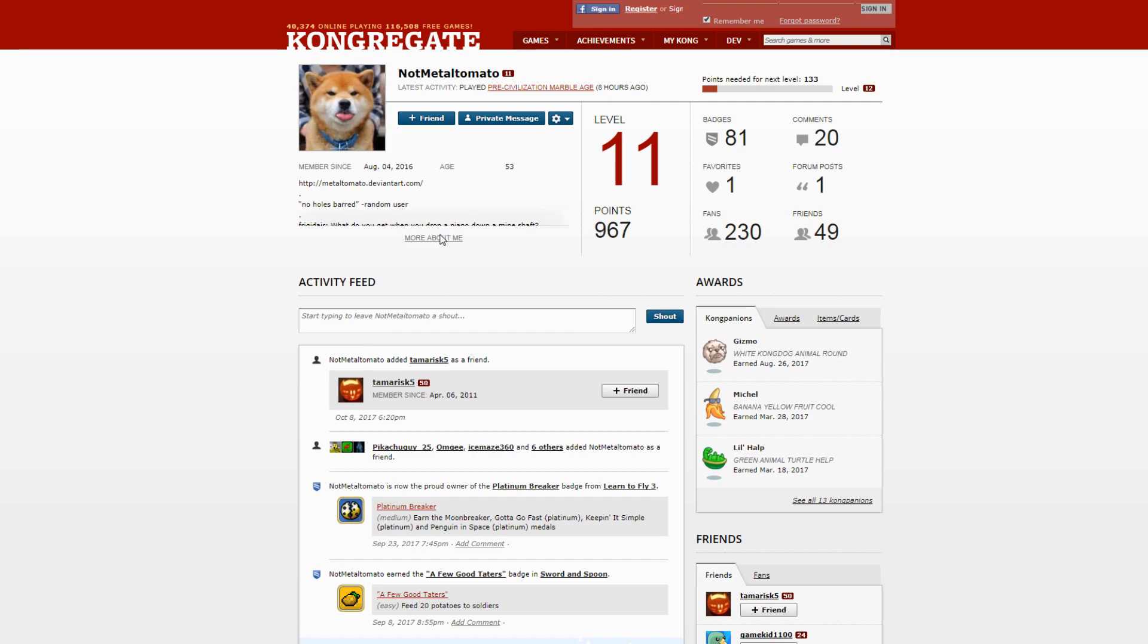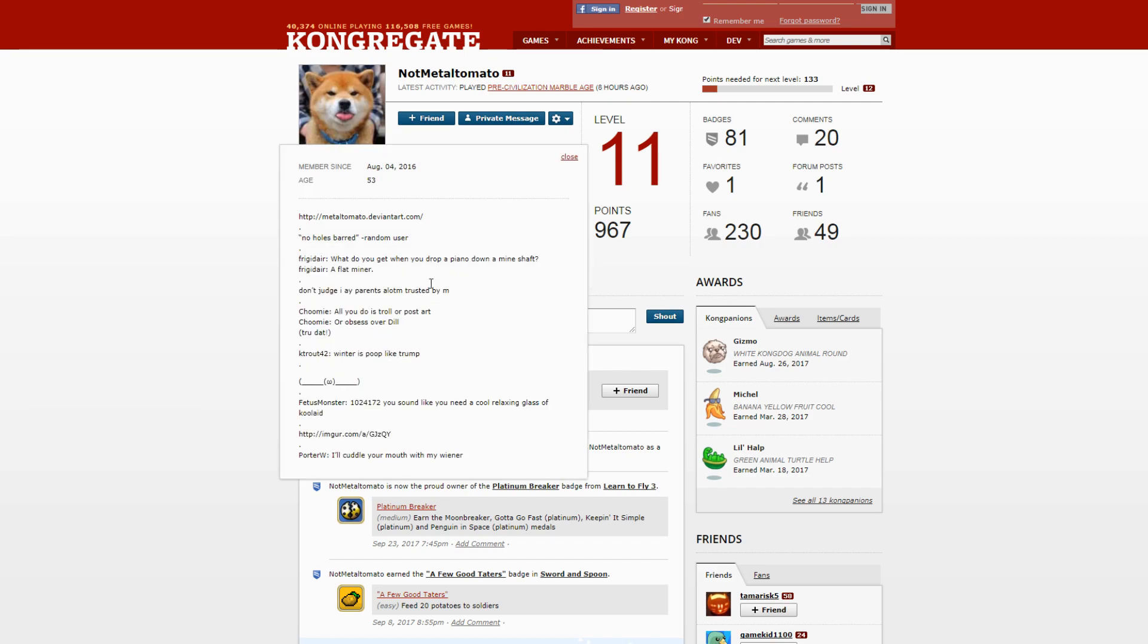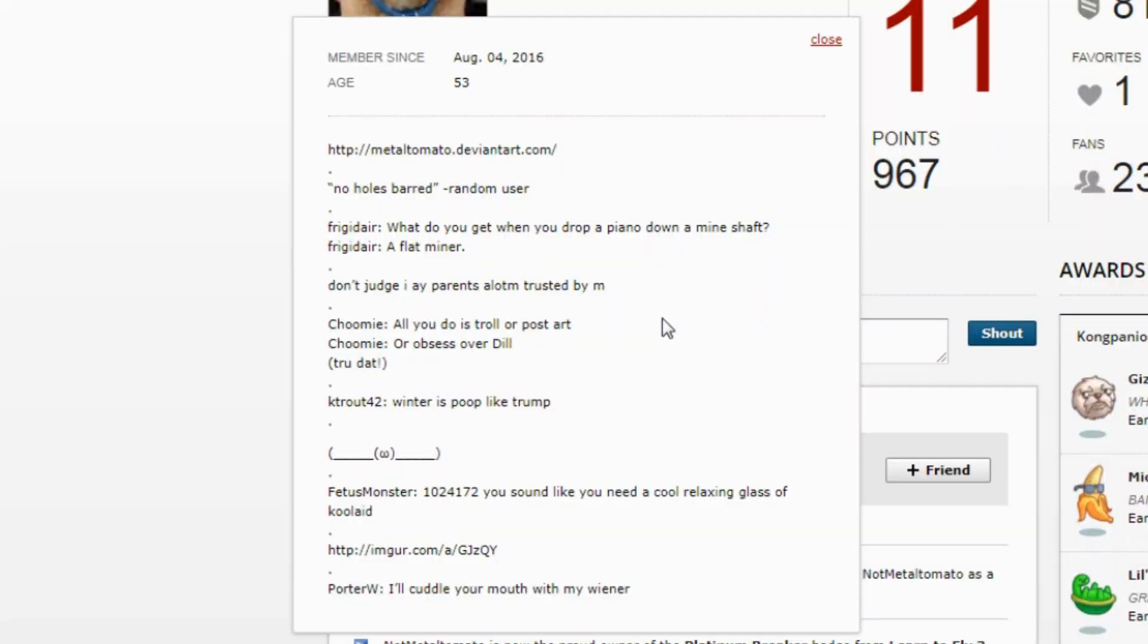So I then read his stupid About Me and it's really stupid stuff written here like 'Winter is poop, like Trump.' Is that supposed to be funny? My 11-year-old cousin might laugh at this humor but this person is 53 years old.